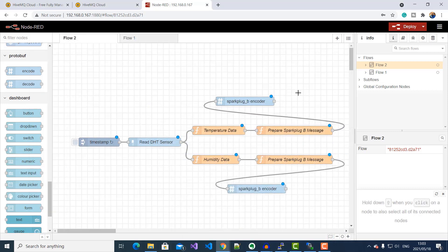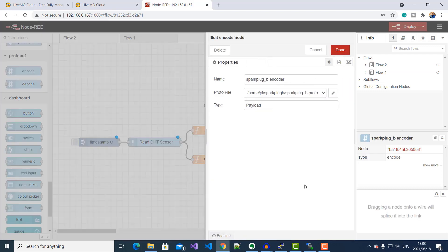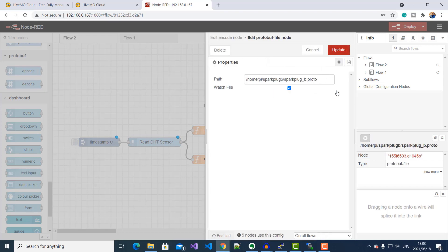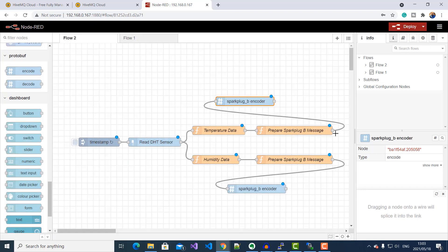If I double-click on my Spark Plug B encoder node, you will notice that I've put the file path to my Spark Plug B .proto file. Now that we've encoded our message in Spark Plug B format, we can go ahead and publish it to our HiveMQ Cloud MQTT broker.